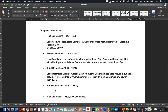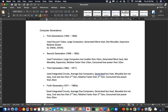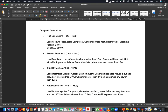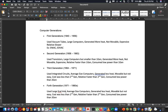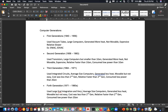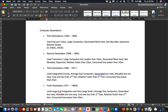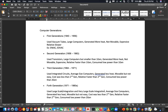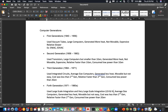For the fourth generation, the technology was microprocessors, also known as Large Scale Integration (LSI) and Very Large Scale Integration (VLSI). These are also called microprocessors.